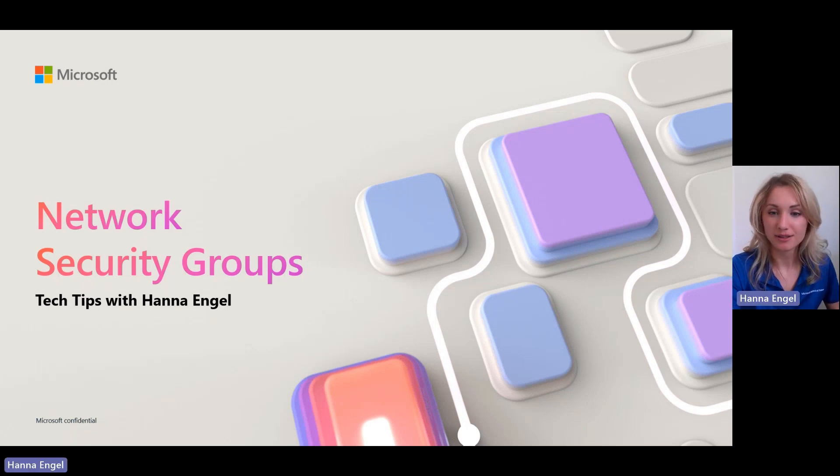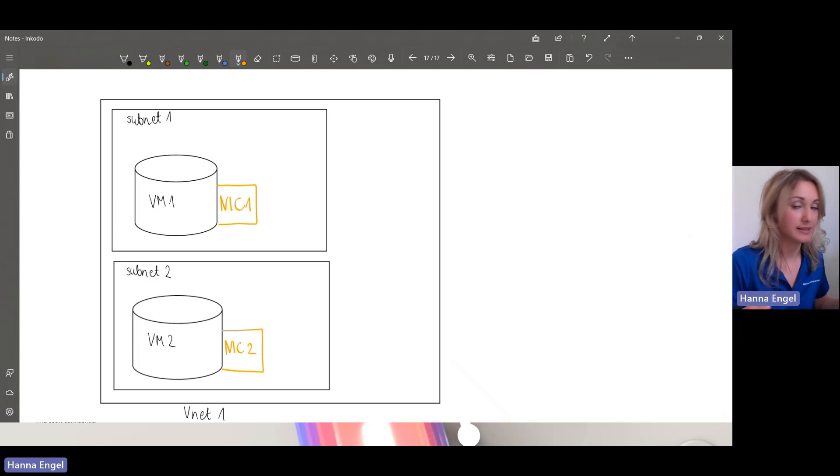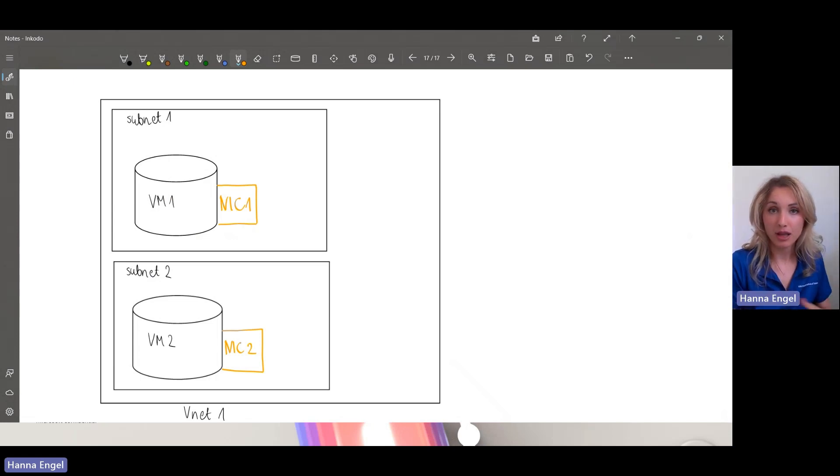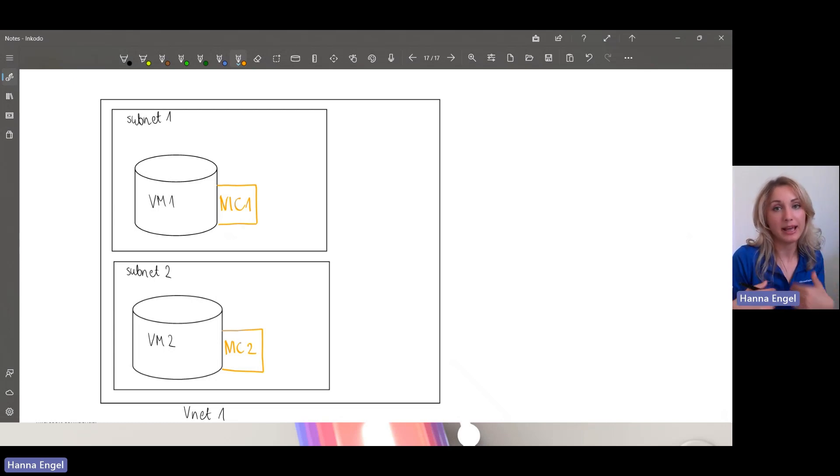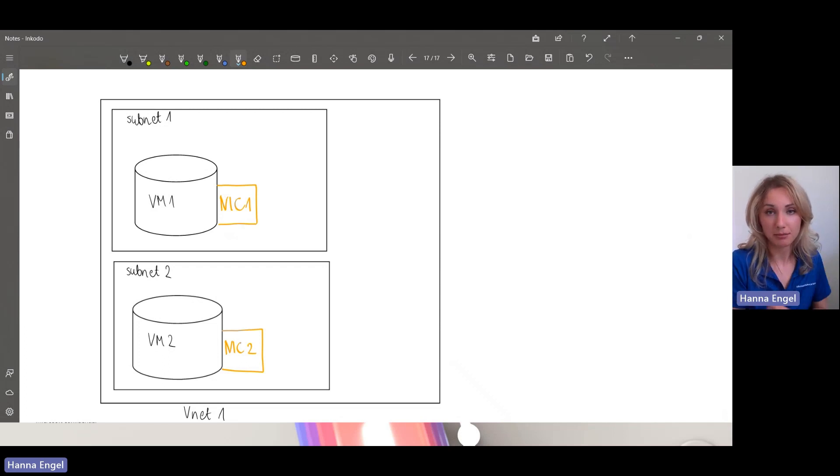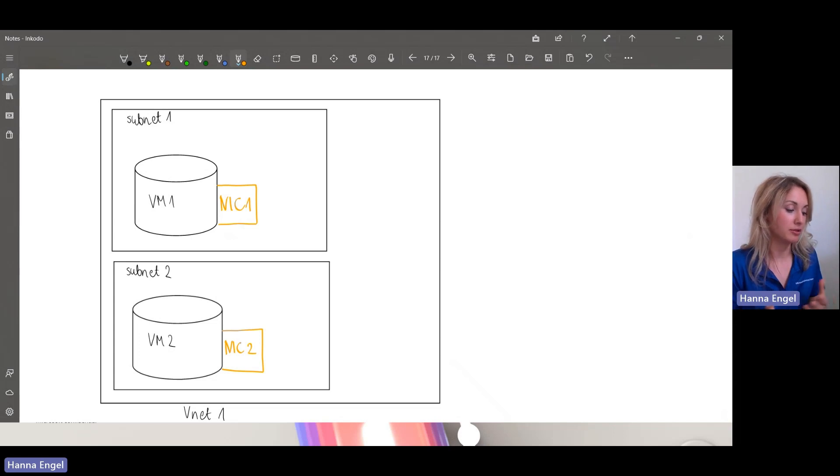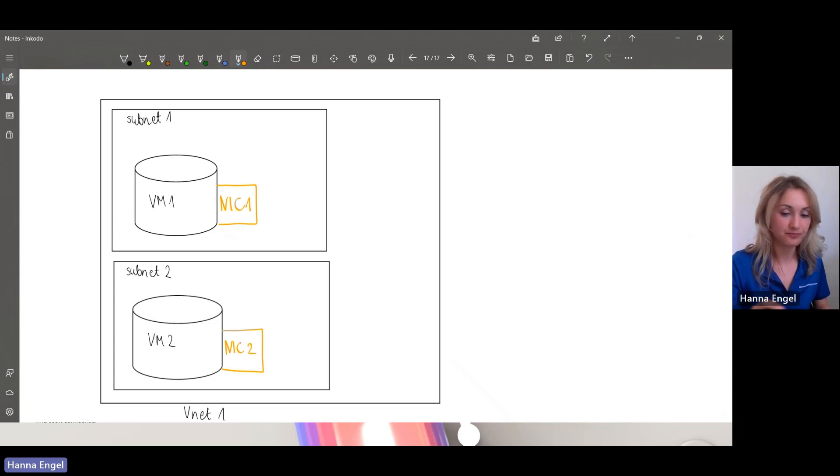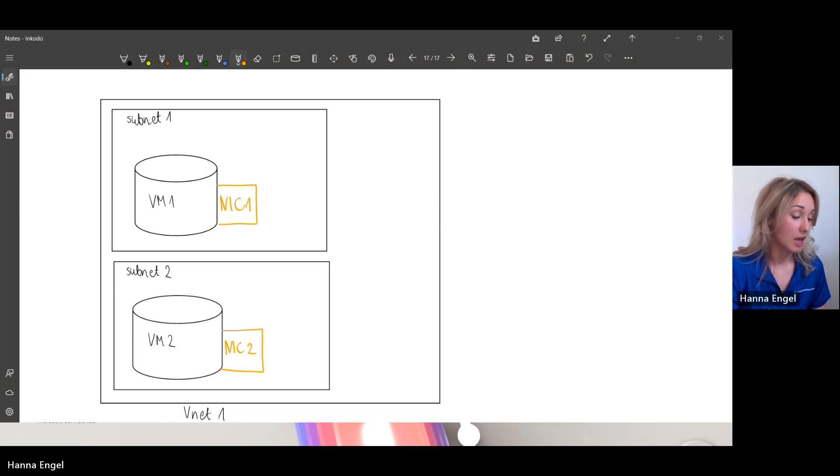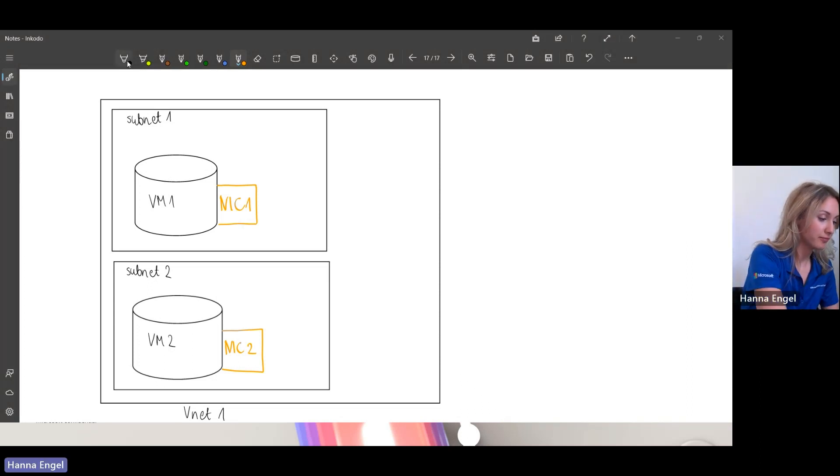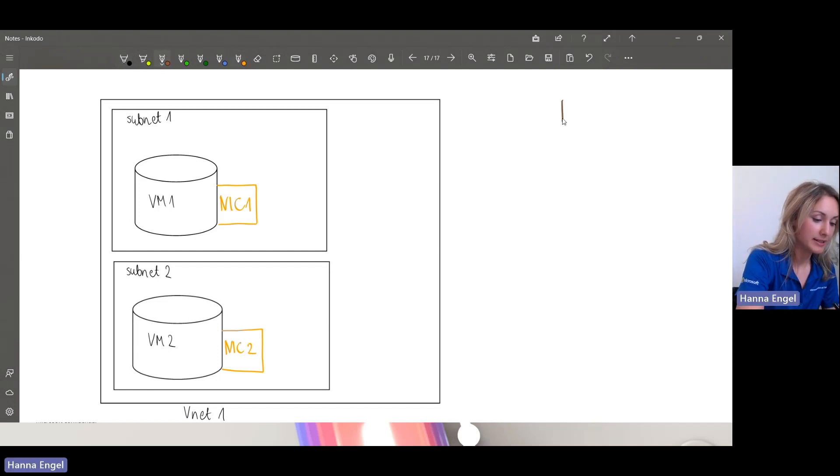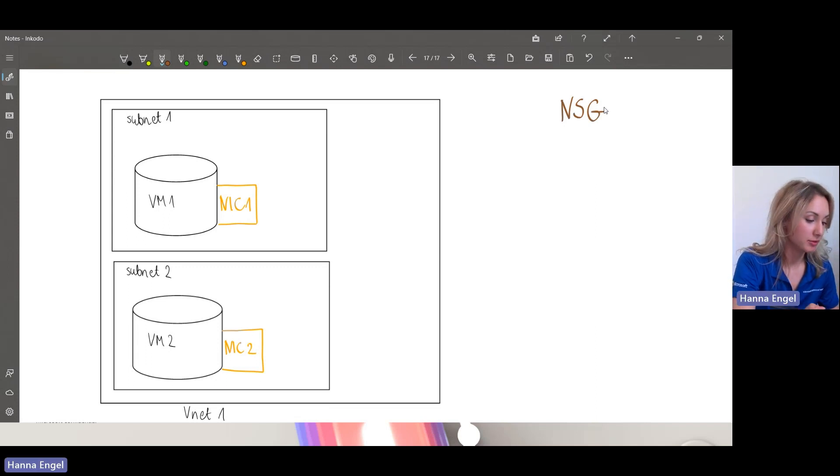Okay, so now that we know that, okay, NSG is nothing else but a list of rules that helps you filter your traffic, the incoming and traffic that leaves your subnets, your VMs. But now, where can I deploy it to? On what level can I assign them? So let's take a look at the whiteboard. And NSG is nothing else but the list of rules, right? That's what we said.